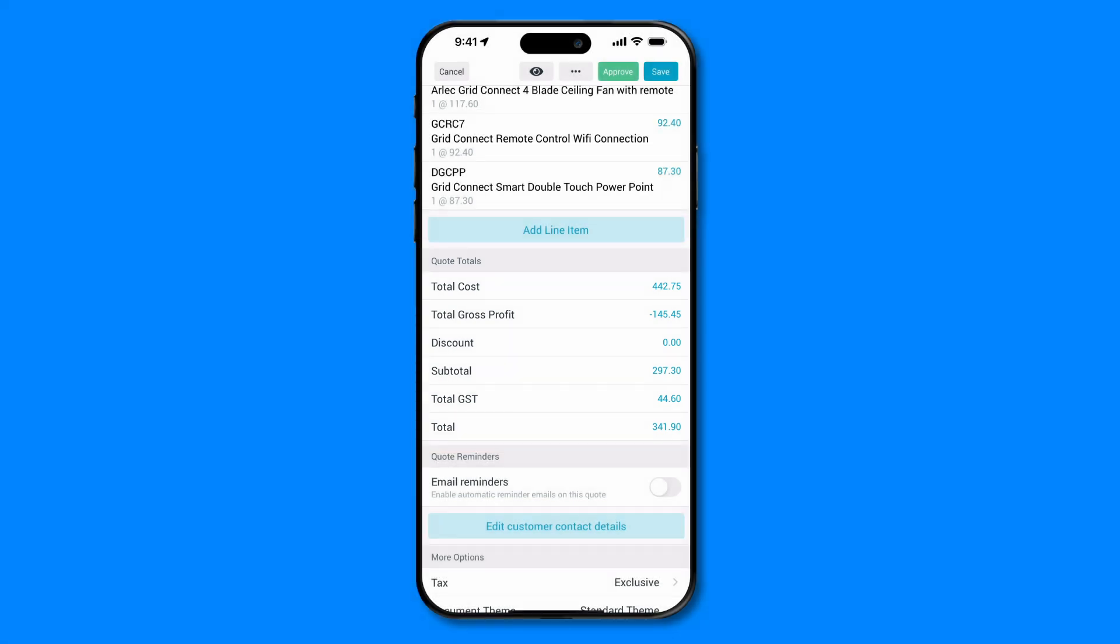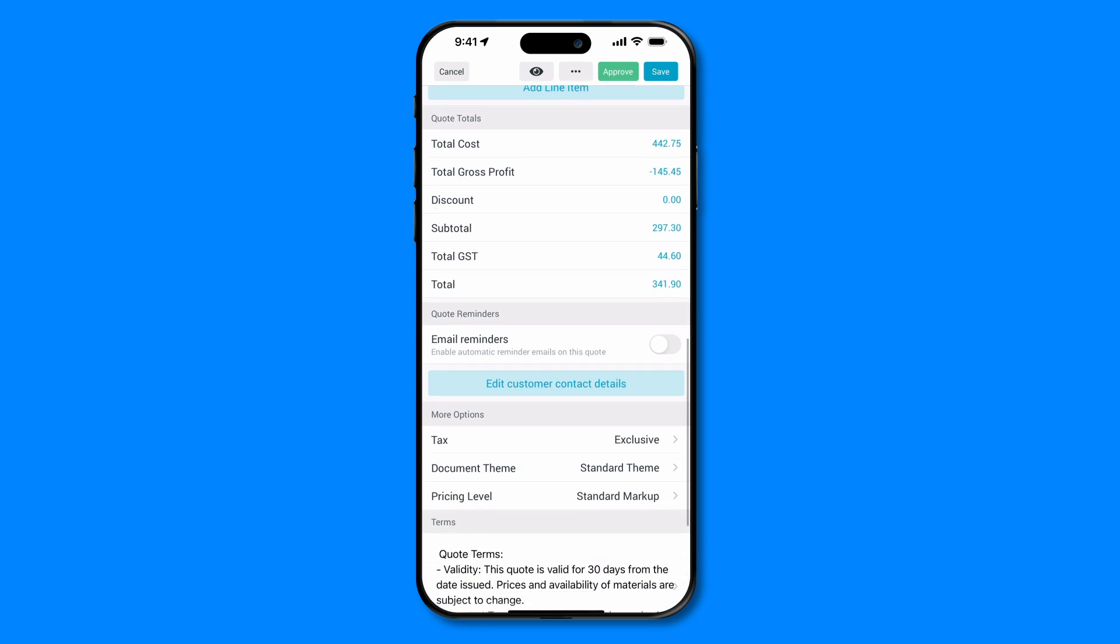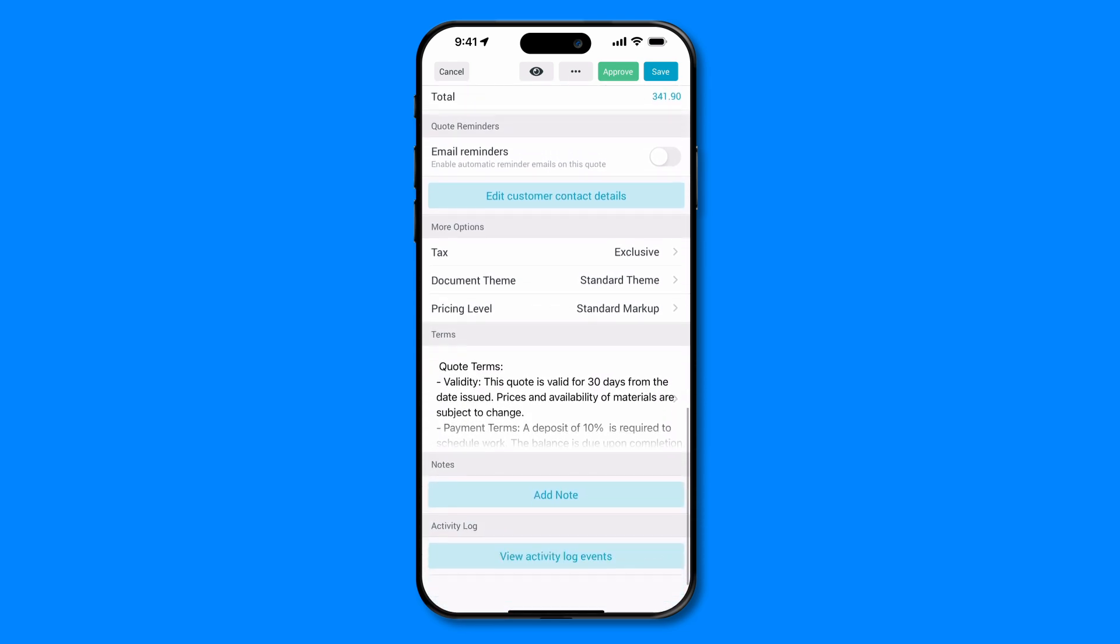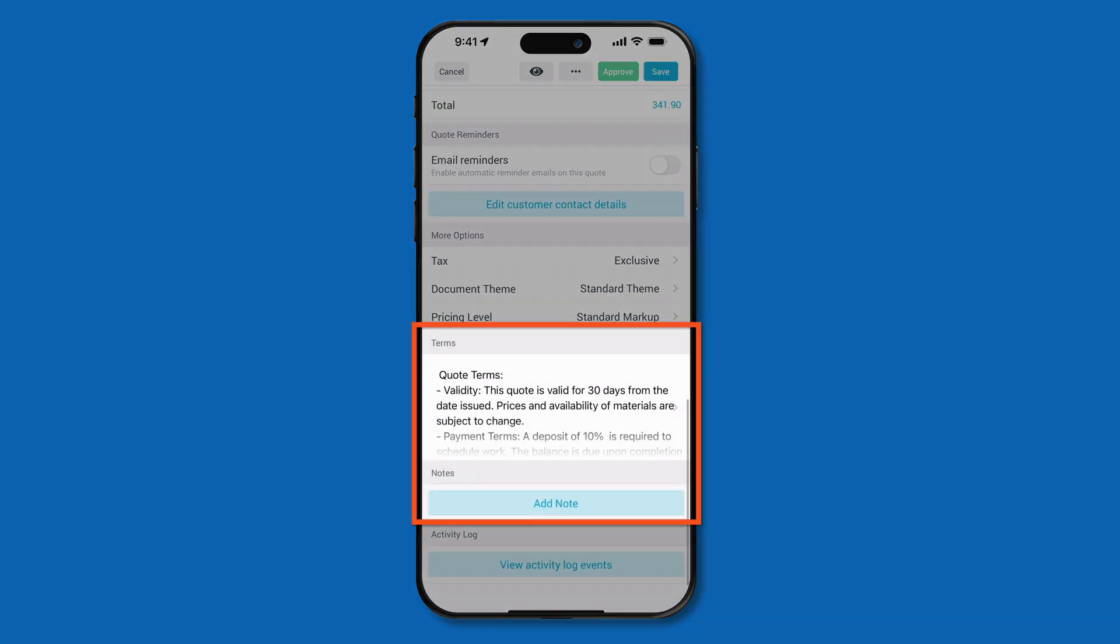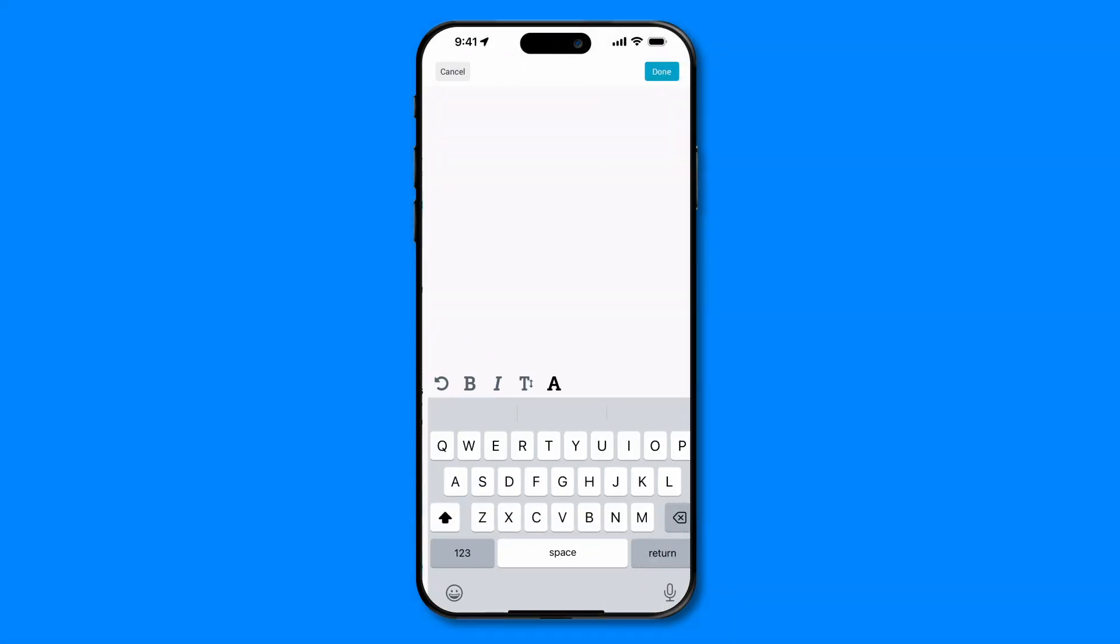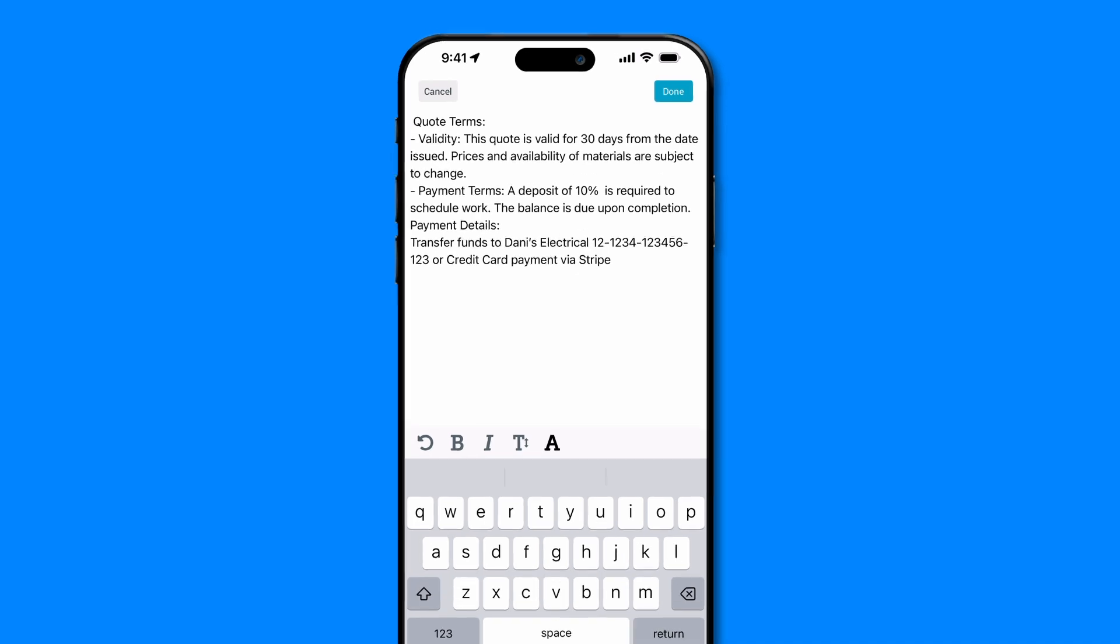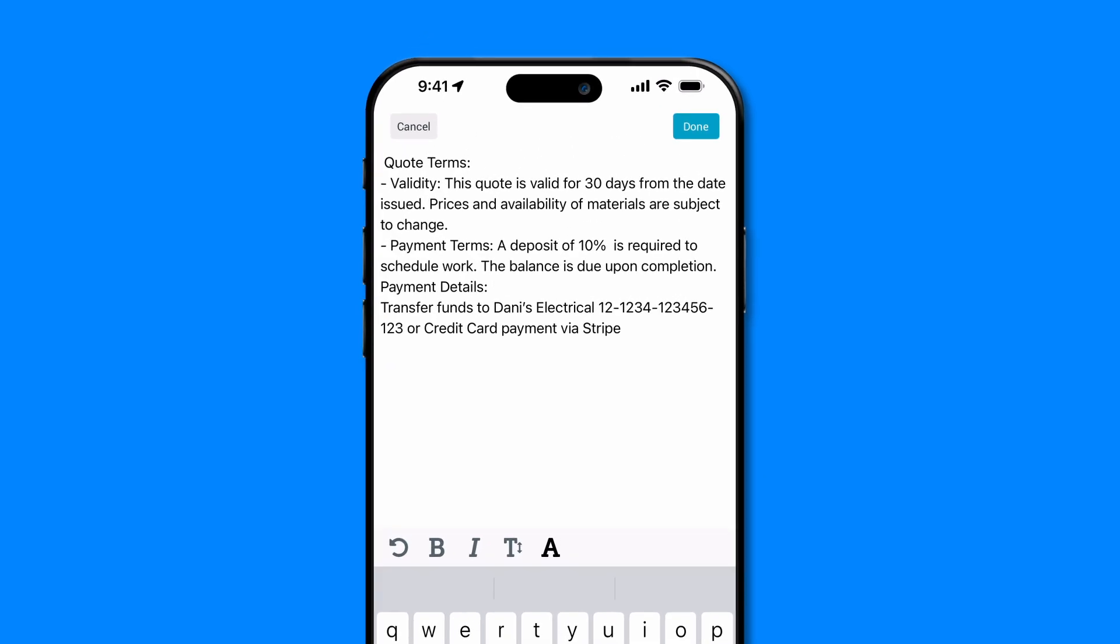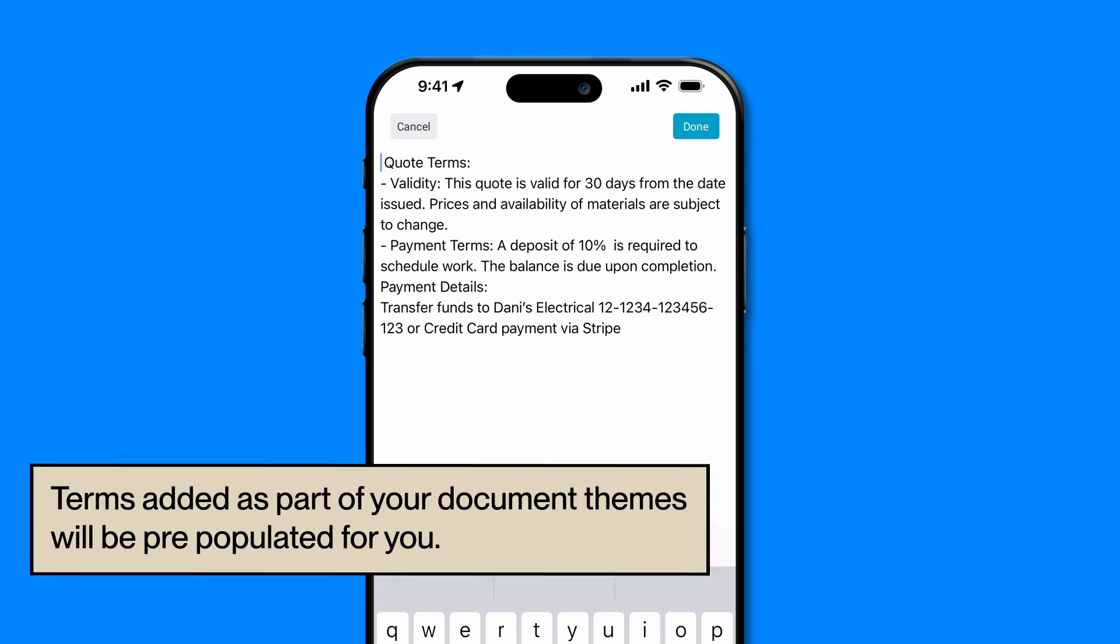You can provide any additional information as part of your terms and notes at the bottom of your quote. These may include payment terms, deposit instructions, or any other relevant information that you need to communicate. If you've already added terms as part of your document theme, these will be pre-populated for you, but you can make any adjustments if needed.